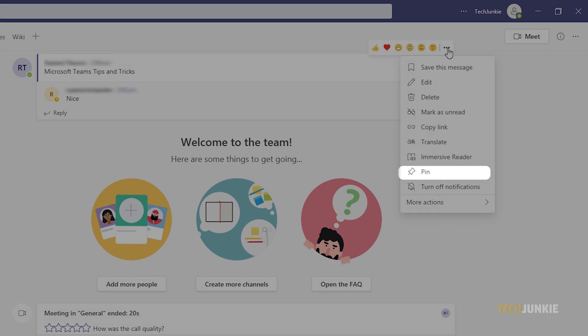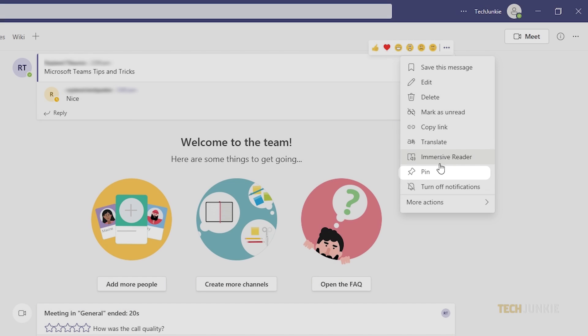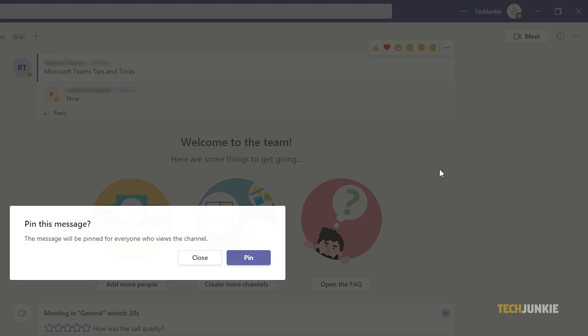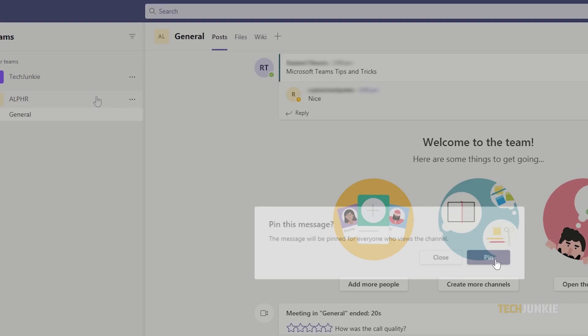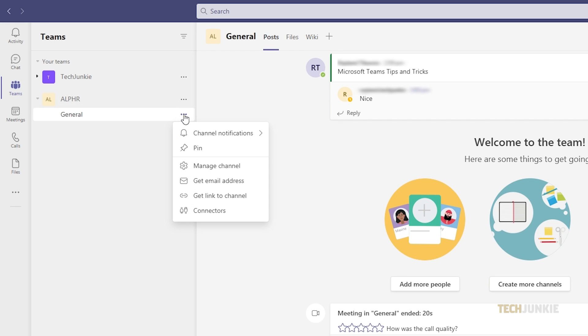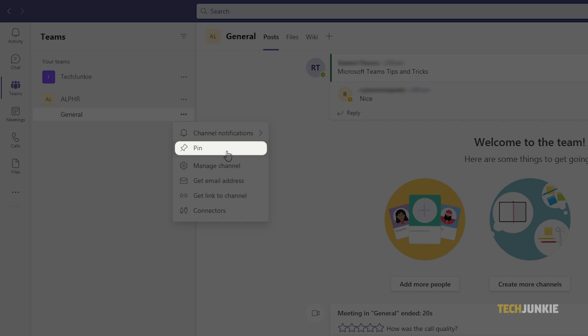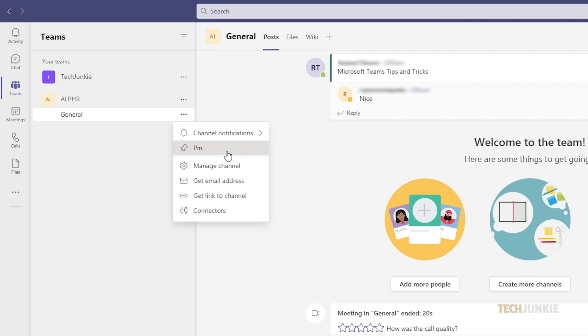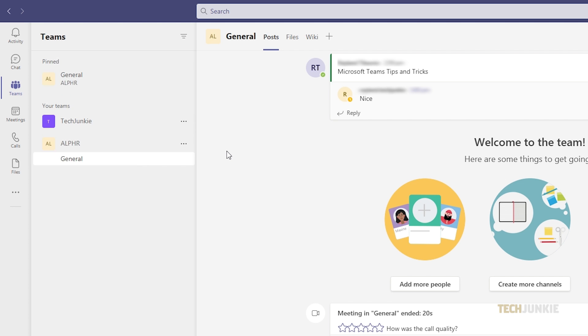Next, click Pin. You can also do the same to posts in a channel so that you can easily see them. Hover on a post, click the three dots, then click Pin. Now you can pin important posts for everyone to see.